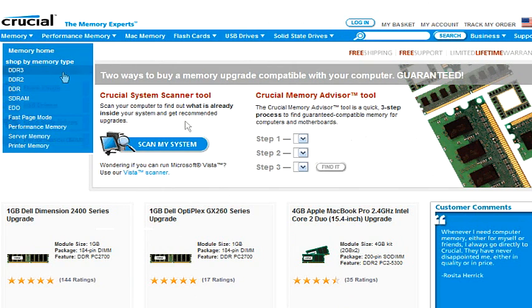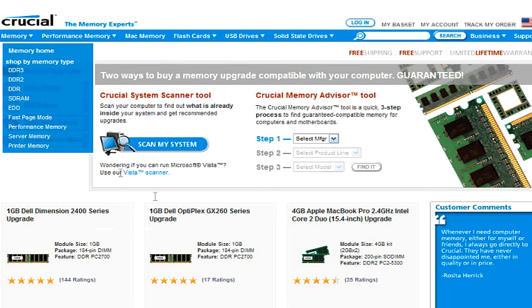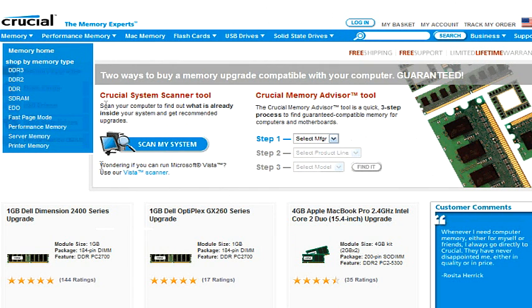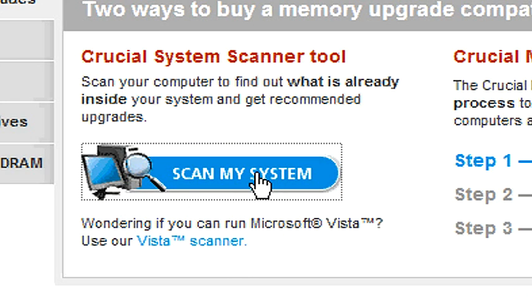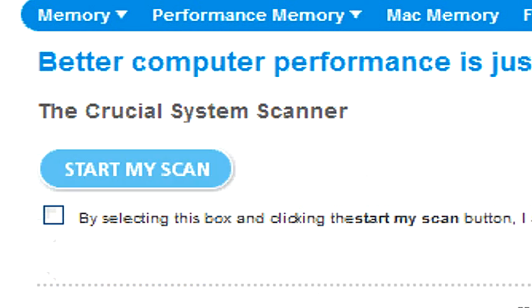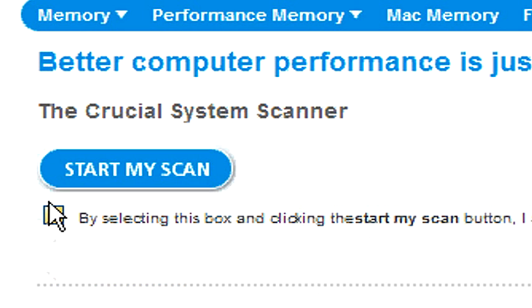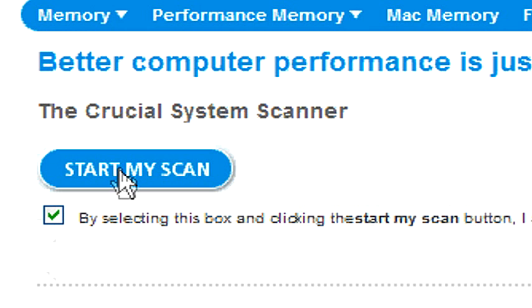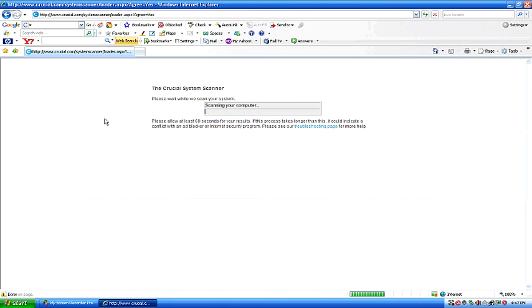So this is crucial.com. They also sell these products. Right here in the center of the page, it says scan my computer or scan my system. So we're going to click on this and then we're going to click right here where it says start my scan.